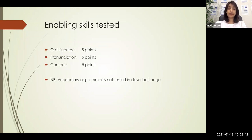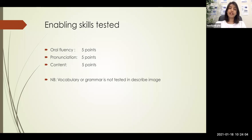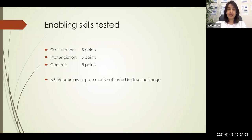I'll quickly explain again. Oral fluency means the computer should be able to hear you continuously in a smooth manner. Even if your explanation doesn't make sense, even if your grammar is wrong, even if you're using very simple vocabulary — as long as you speak continuously without any hesitations or unnecessary pauses, you will get all five points for fluency. This is why when you get an image, even if you don't understand it, you don't have to analyze it. Just use the words from the question and speak continuously without hesitations.